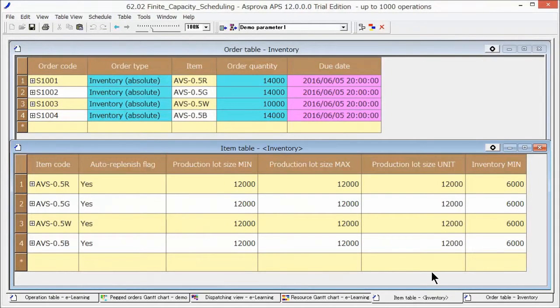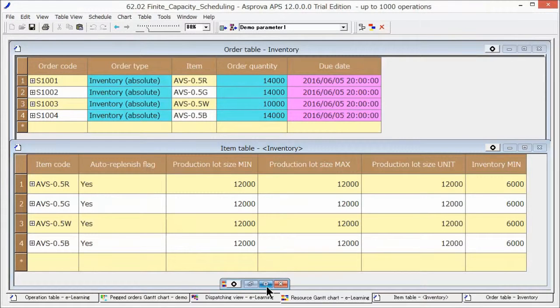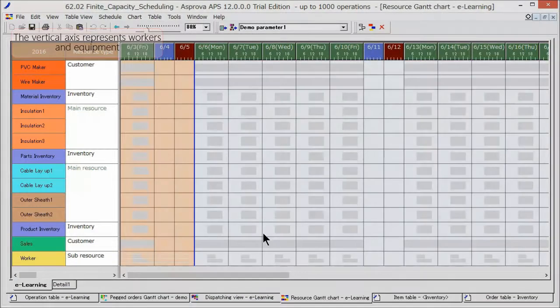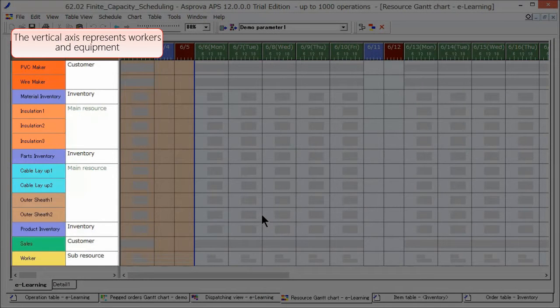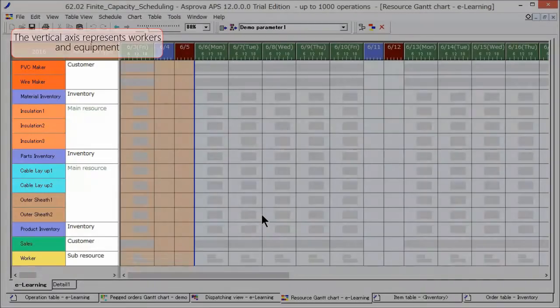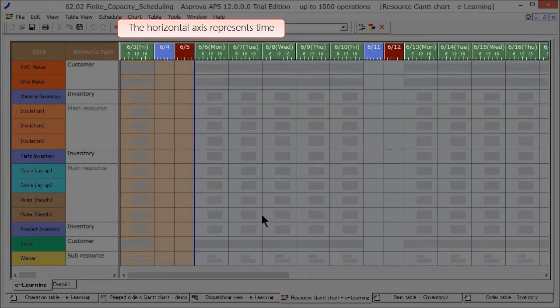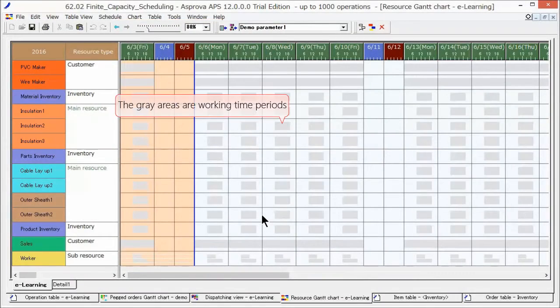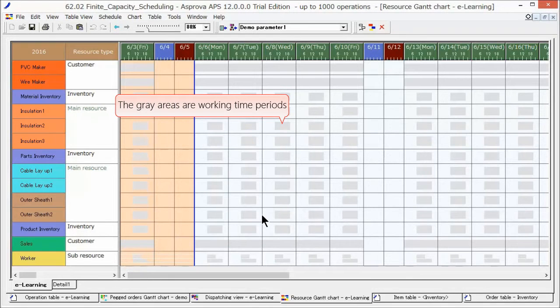Next, let's check the resource Gantt chart. The vertical axis displays machines and resources, and the horizontal axis displays time. Based on calendar settings, the gray areas are the working hours in which operations can be assigned.